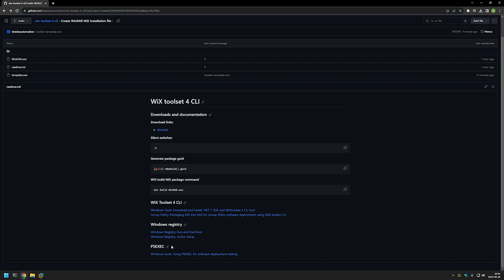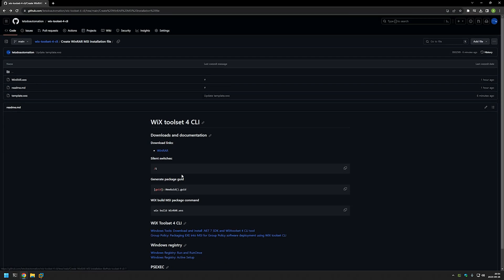There is also a video about PSExec, and that's because I will be executing the installation of the MSI file as a system account. That's to make sure that the installation is successful no matter what user I'm using to deploy the software.